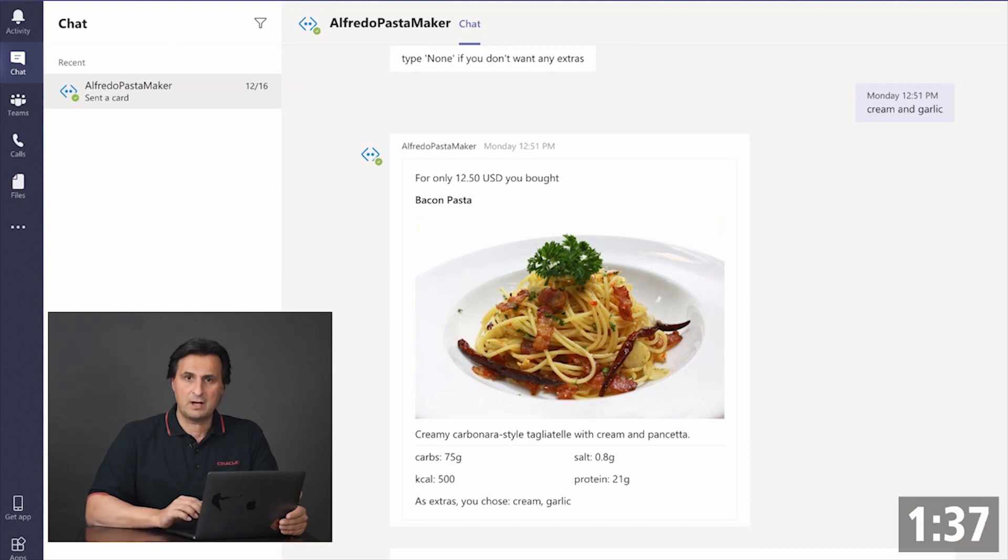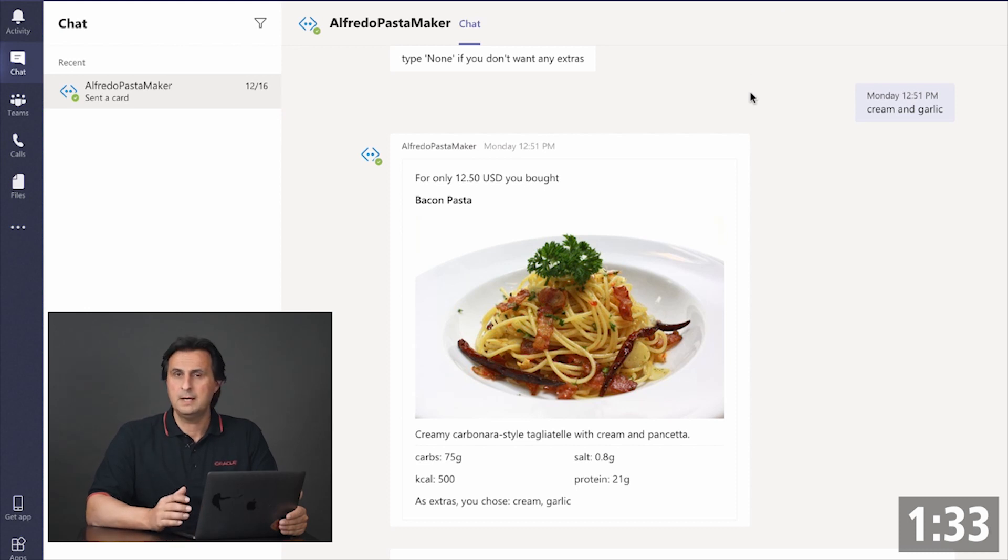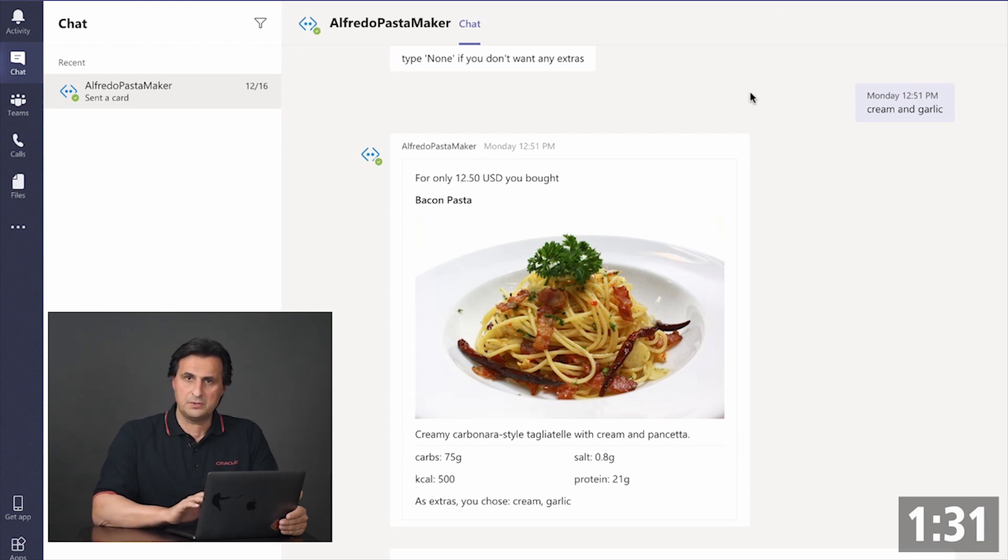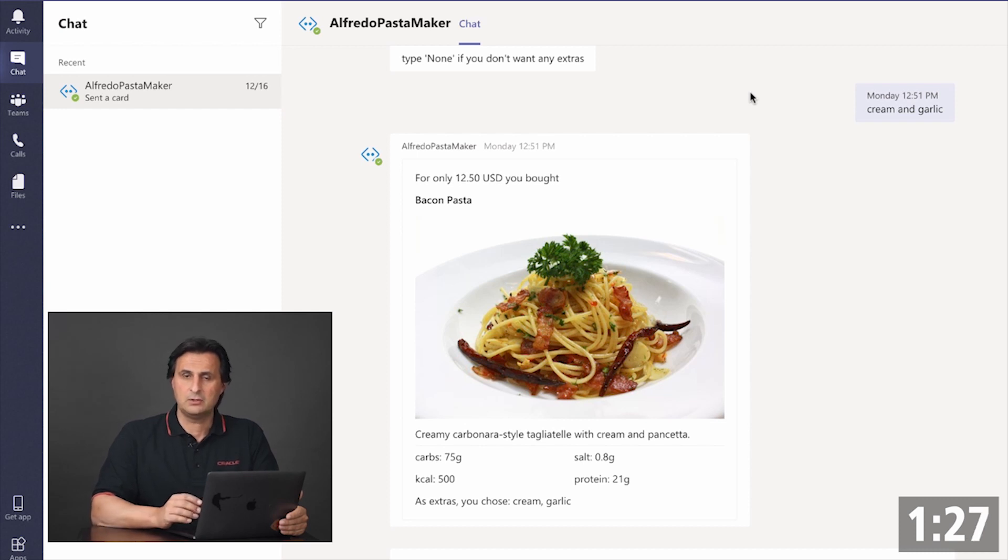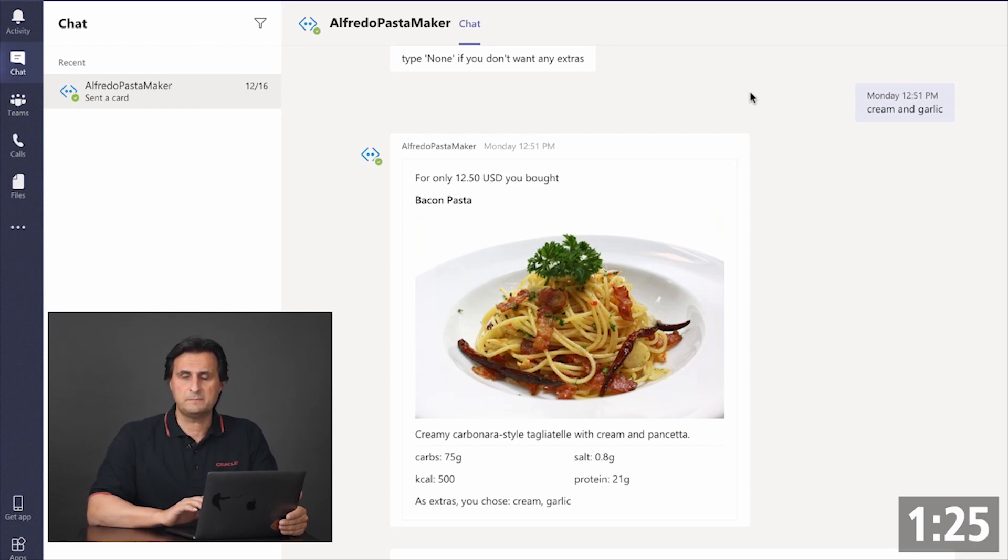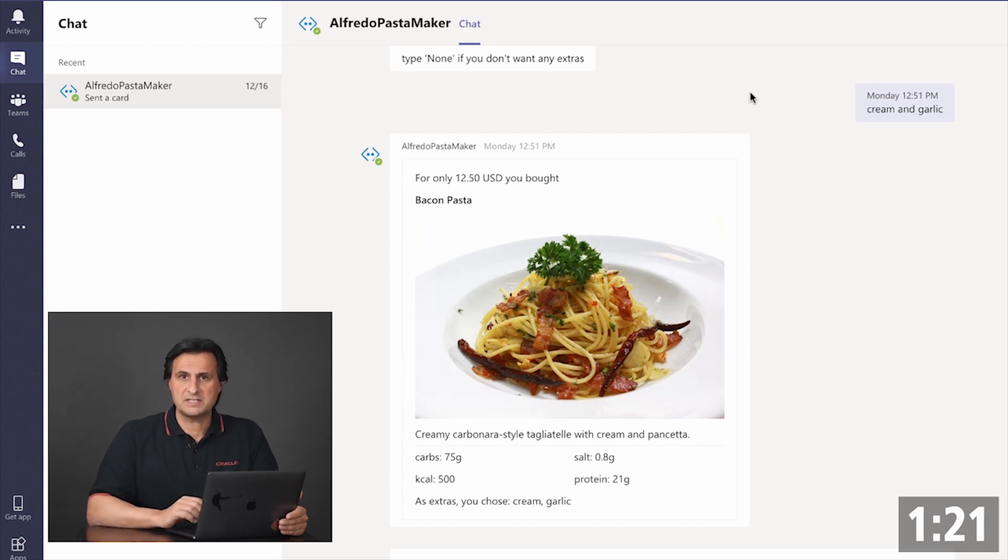Here I have a card which is an adaptive card in Microsoft Teams to confirm a pasta order. When you design the card from the visual designer that exists online, you get a JSON payload. And this JSON payload is what you have to send along with your data to the messenger client so that it renders the card.